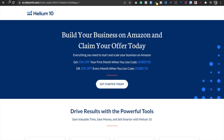Let's get into this. Helium 10 is a tool which allows you to do a lot of things like keyword research, product listing, niche research, and more. This is not an introductory video of Helium 10, so I am going to concentrate on the niche research part.